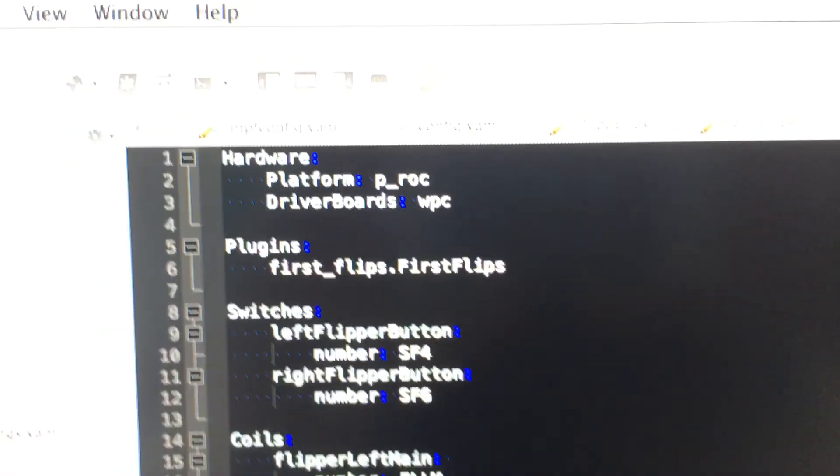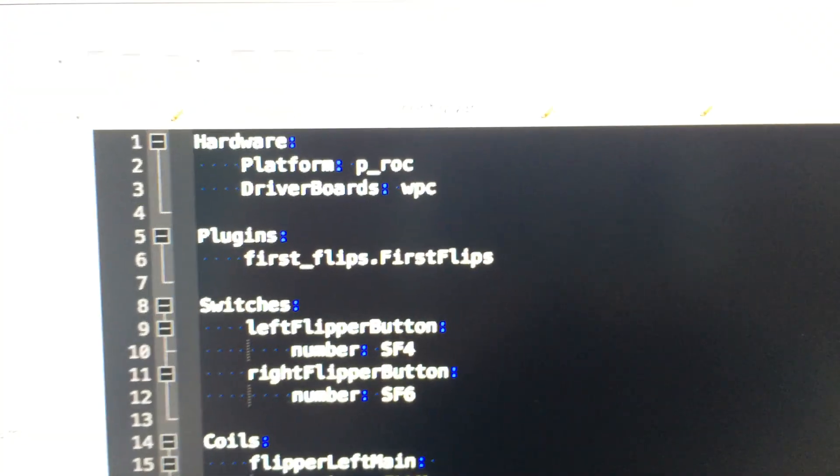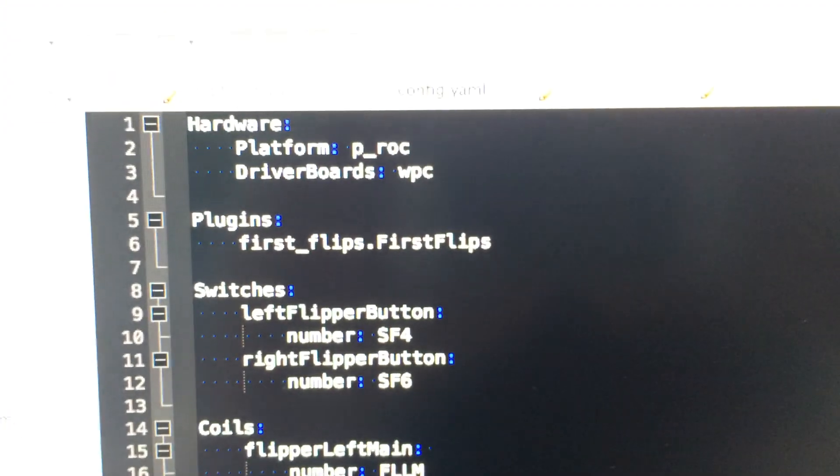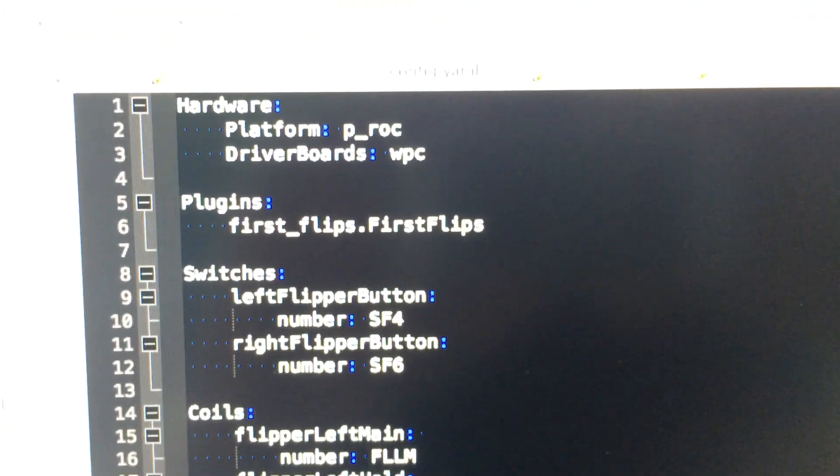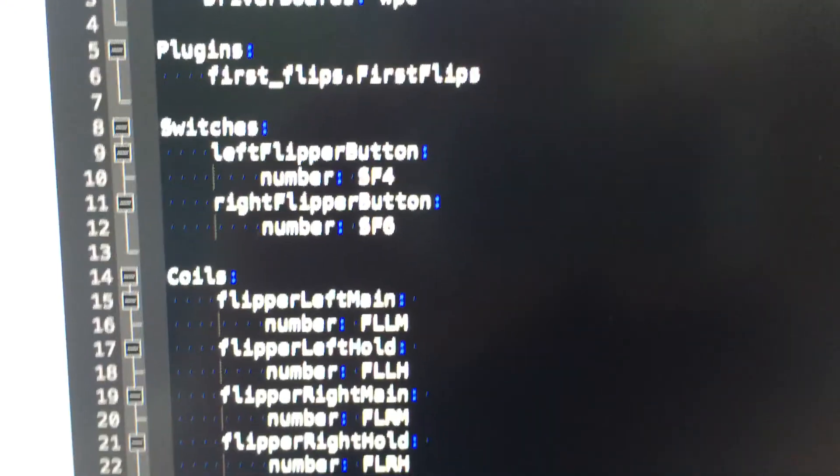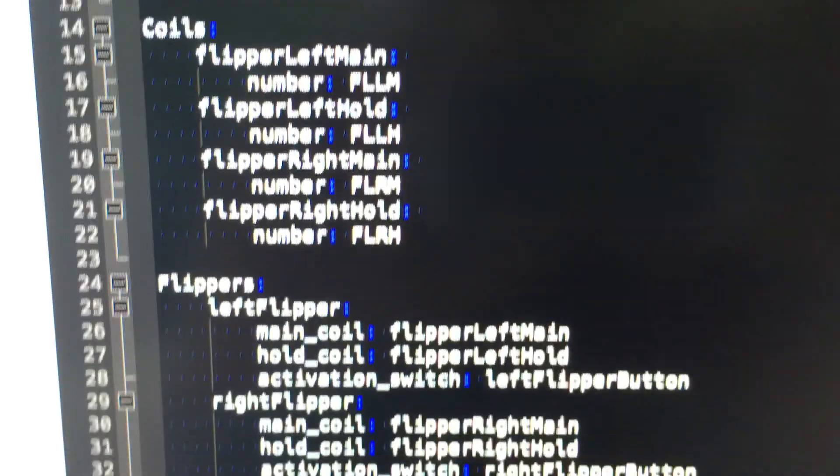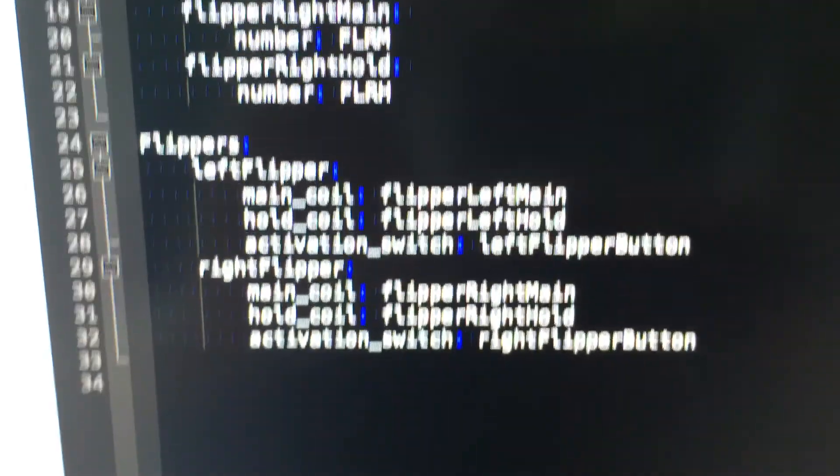I'm using the config file right here so we can focus on that. So you see I've got that config file, hardware plugins. I've got two switches configured, four coils, my flippers with main and hold coils, and that's pretty much it.